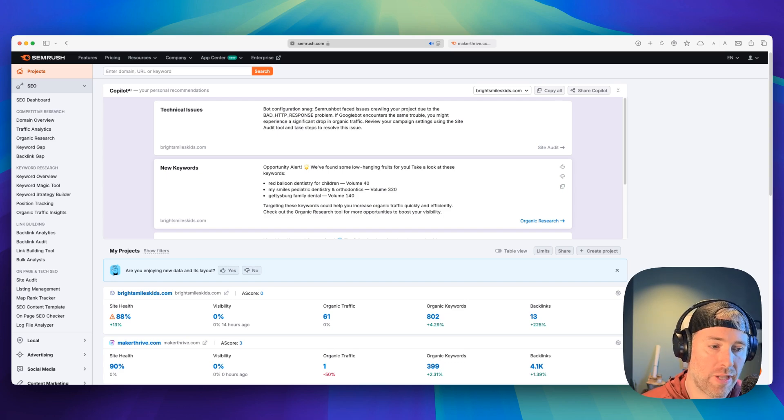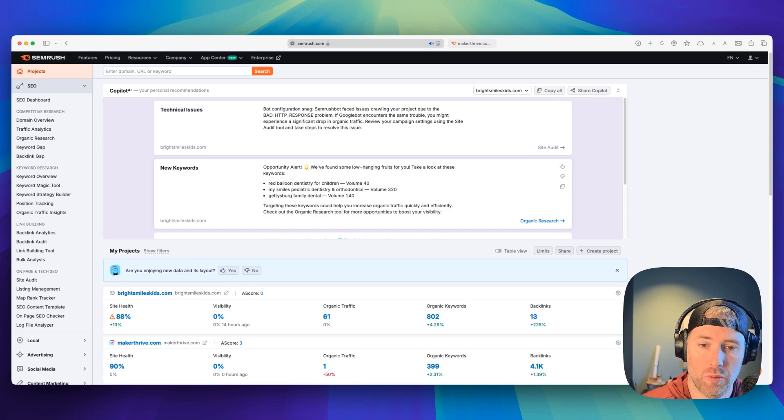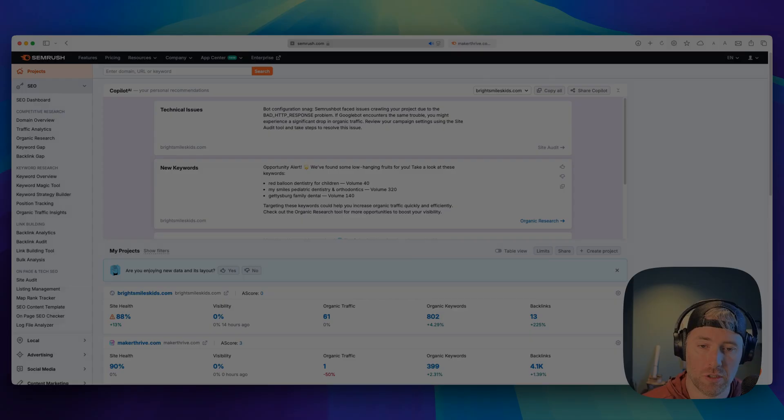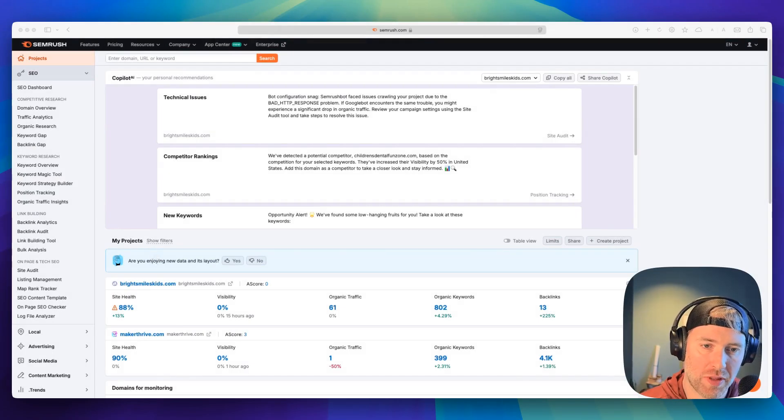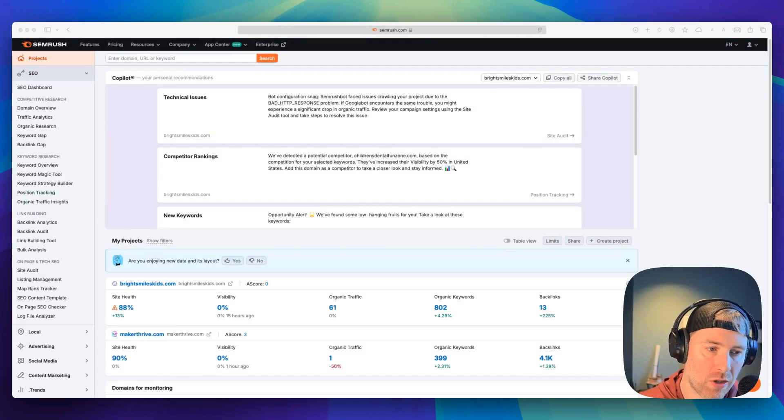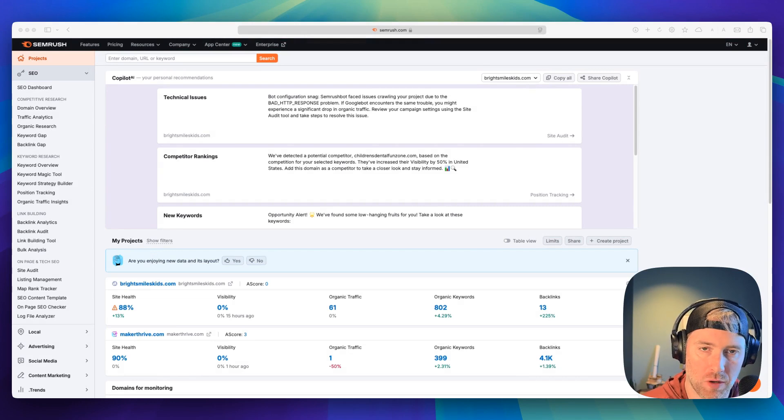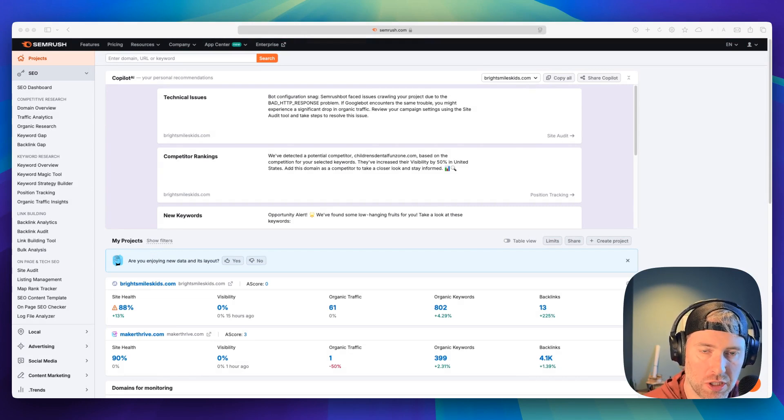So next up, let's move on and show you the other tools that are available within SEMrush's core features. Now that we took a look at the Copilot AI features within SEMrush, I want to pivot a little bit and talk about the backbone of SEO, which is keyword research.